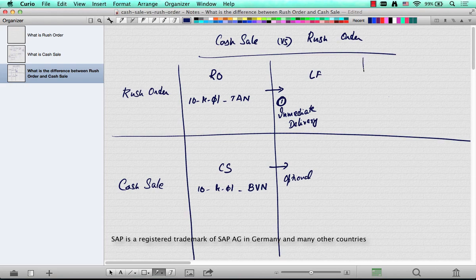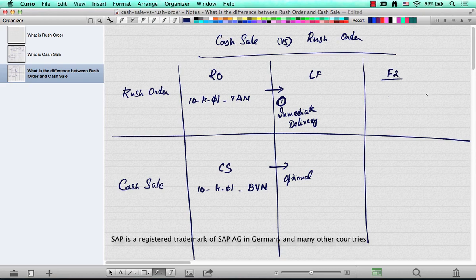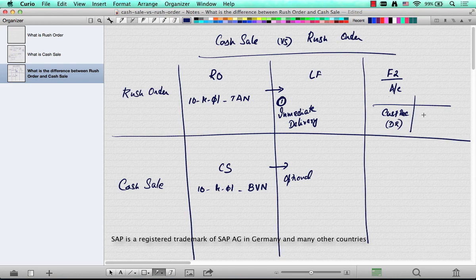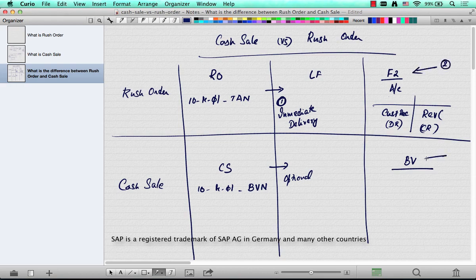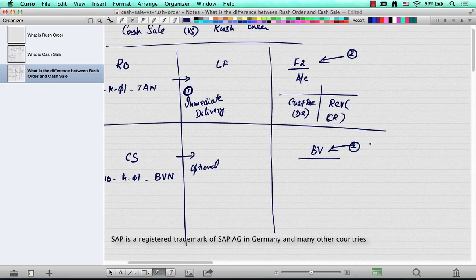When you invoice a rush order and do the account postings, the standard way is that the customer receivable or the reconciliation account is debited and the revenue account is credited. This is the standard way an invoice is posted, and a rush order follows that standard way. But in a cash sale, the billing document type is different.